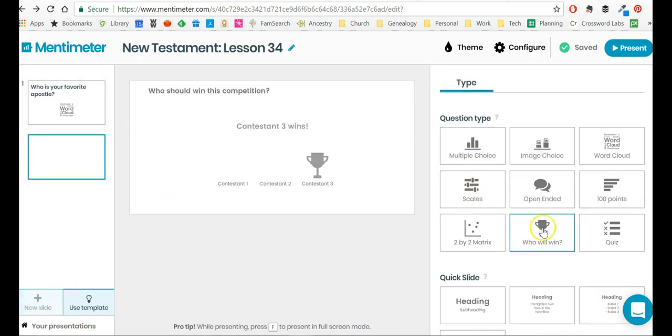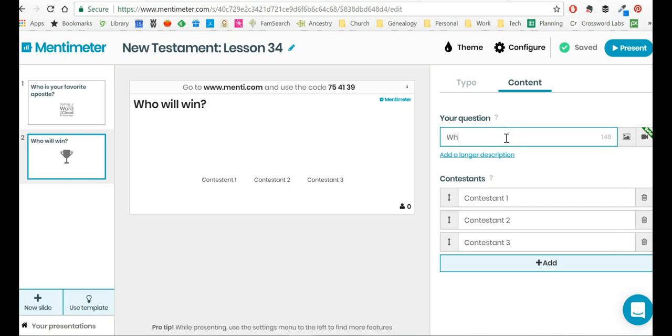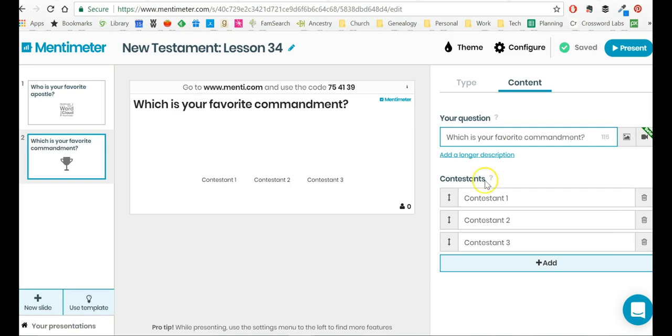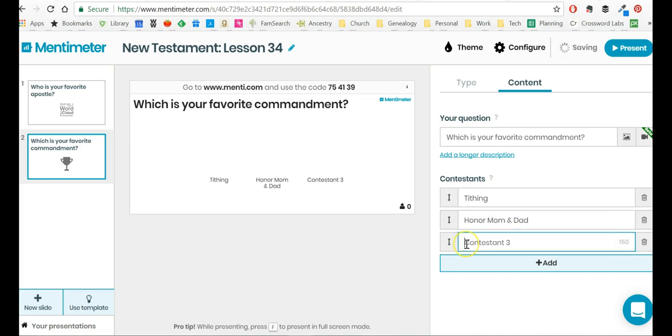So I could say, okay, who will win? What question do I want? The question I want is, which is your favorite commandment? And then I would type in for contestants the name of commandments, right? So tithing, honor mom and dad, love God.